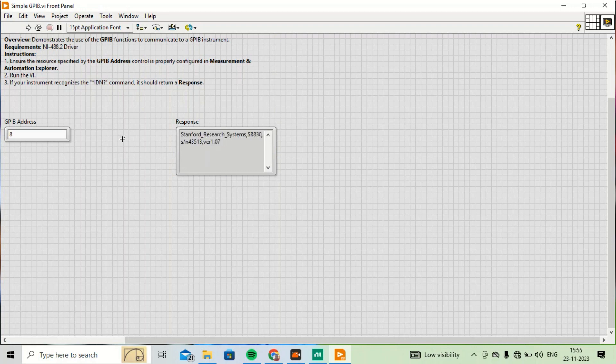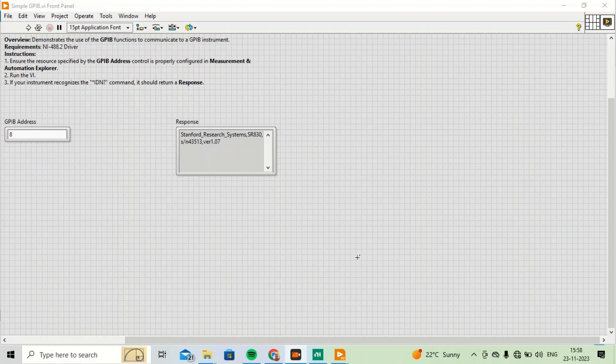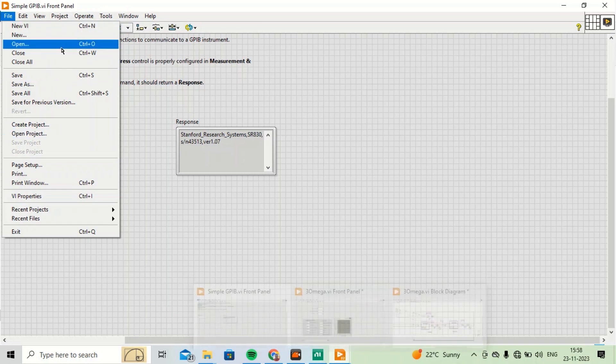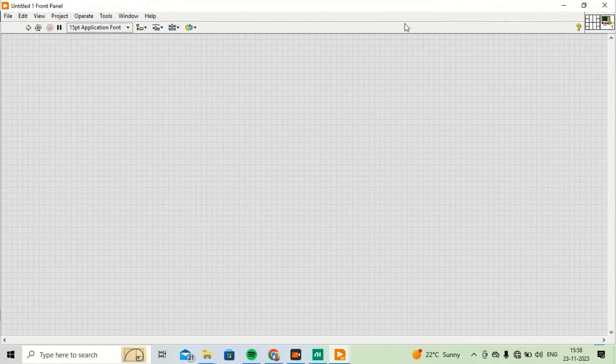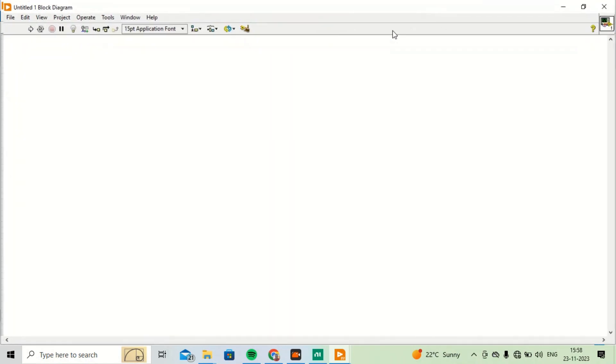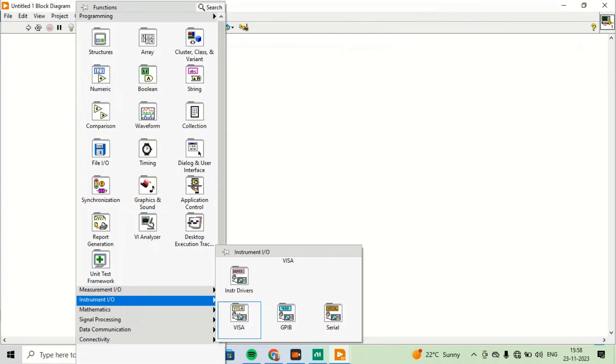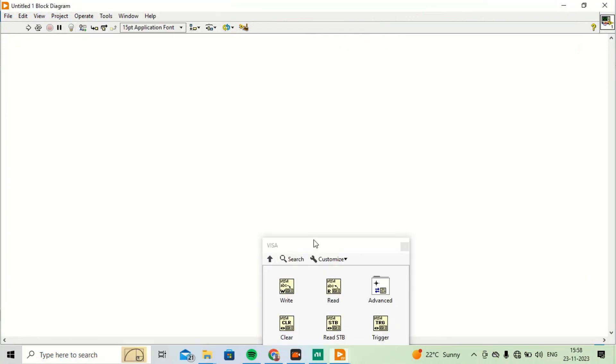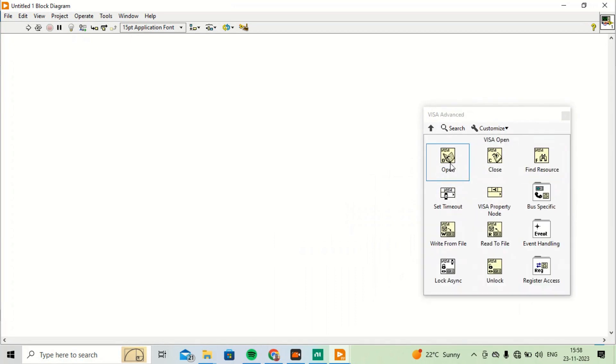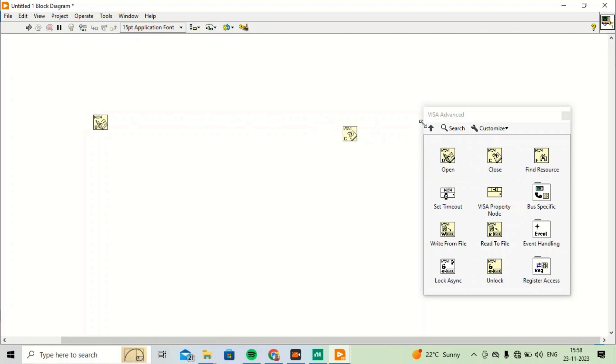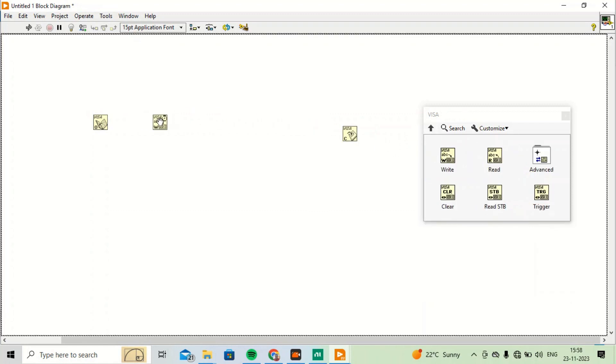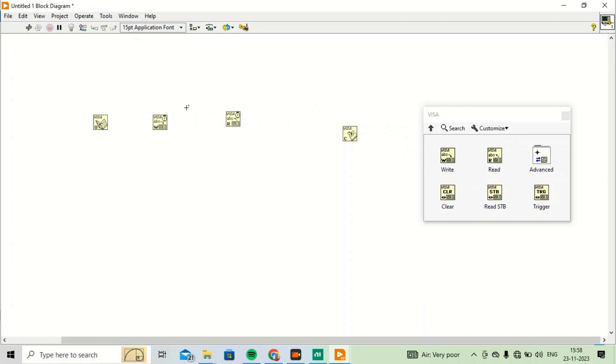It can communicate with the instrument. Now I will make a new VI for communicating with this instrument. I'll go to the block diagram and then I'll put the VISA palette here. First I will have VISA Open, and definitely there has to be VISA Close. Now I will need VISA Write and VISA Read. That's all I need for communicating with any instrument or making a program for any simple instrument.